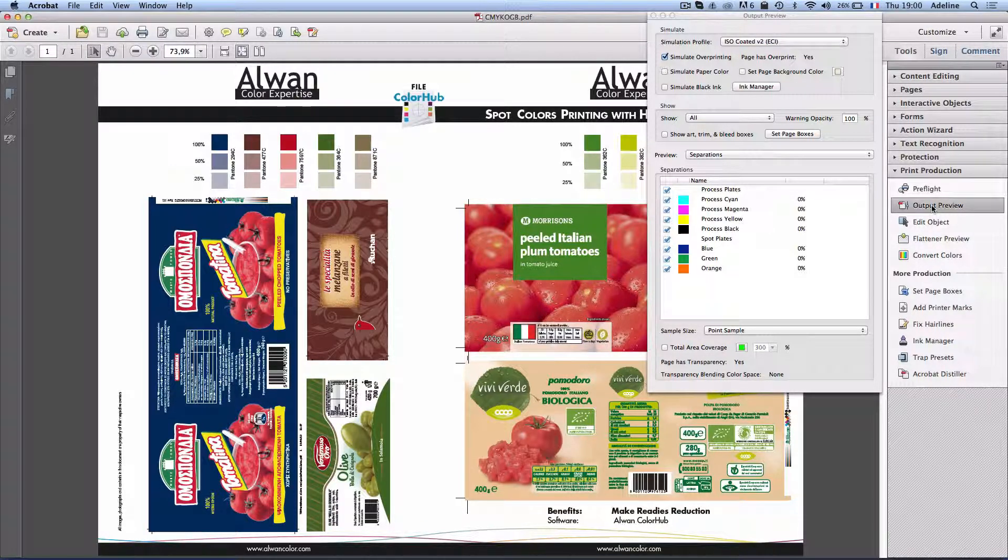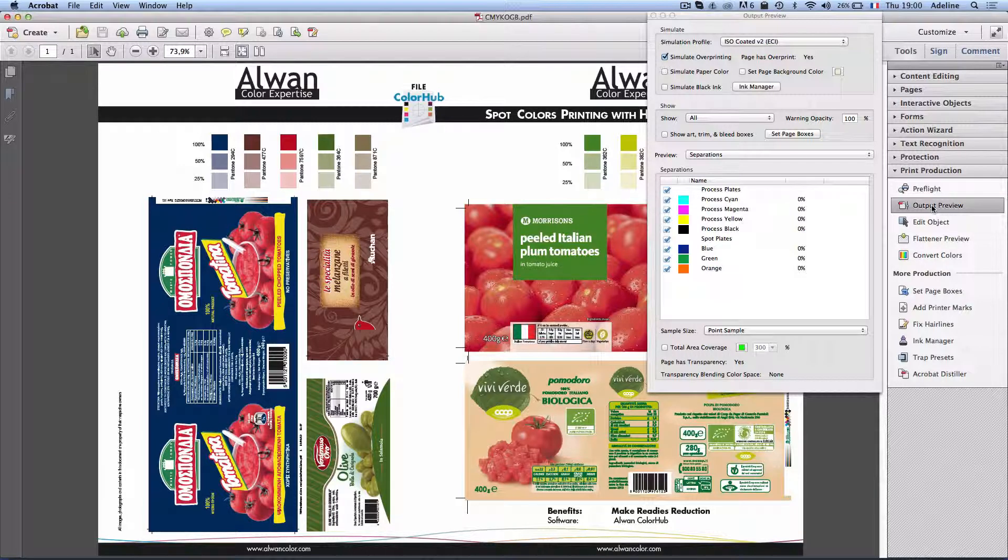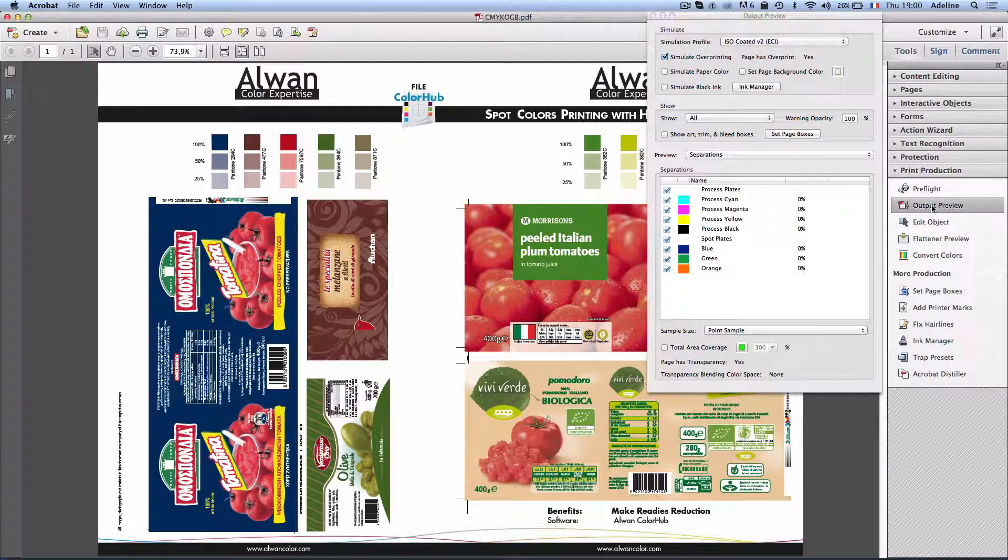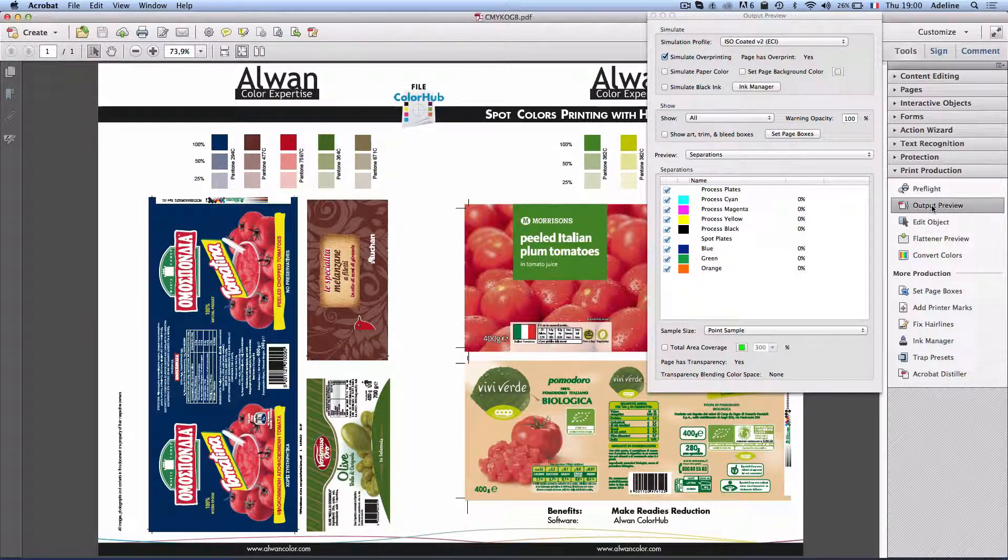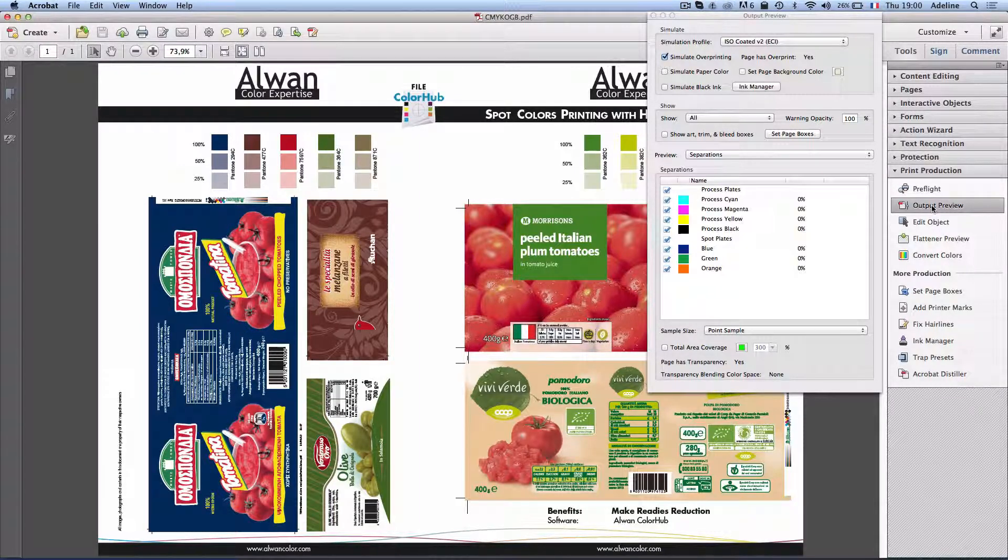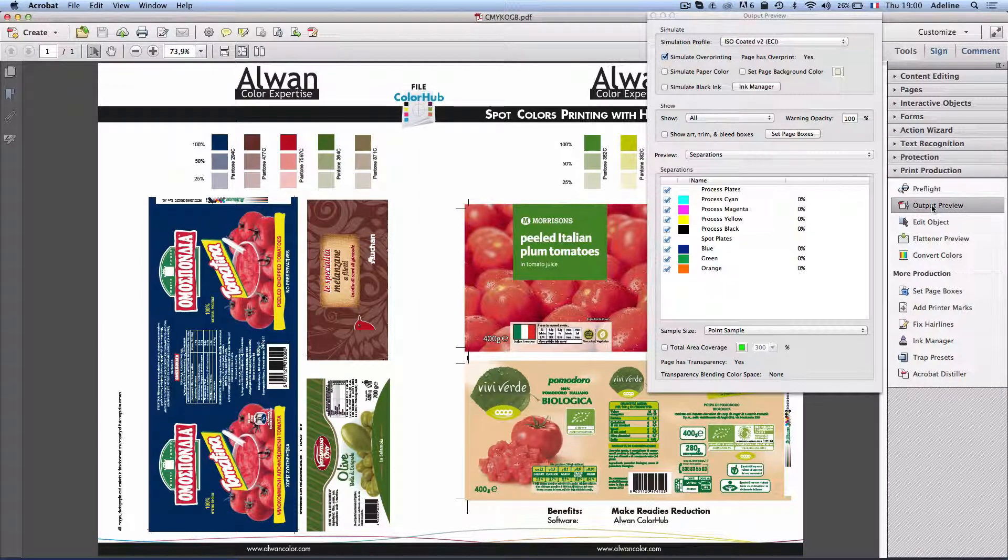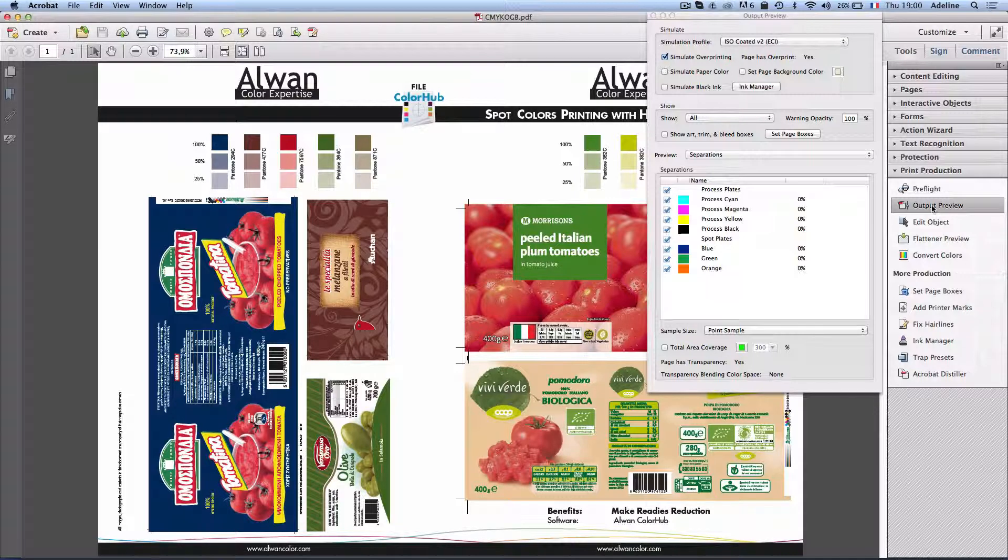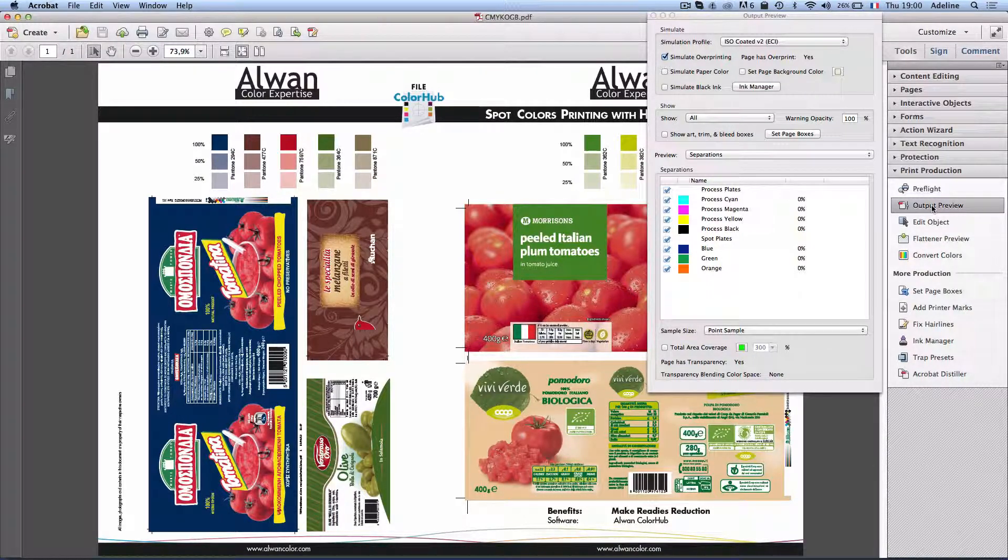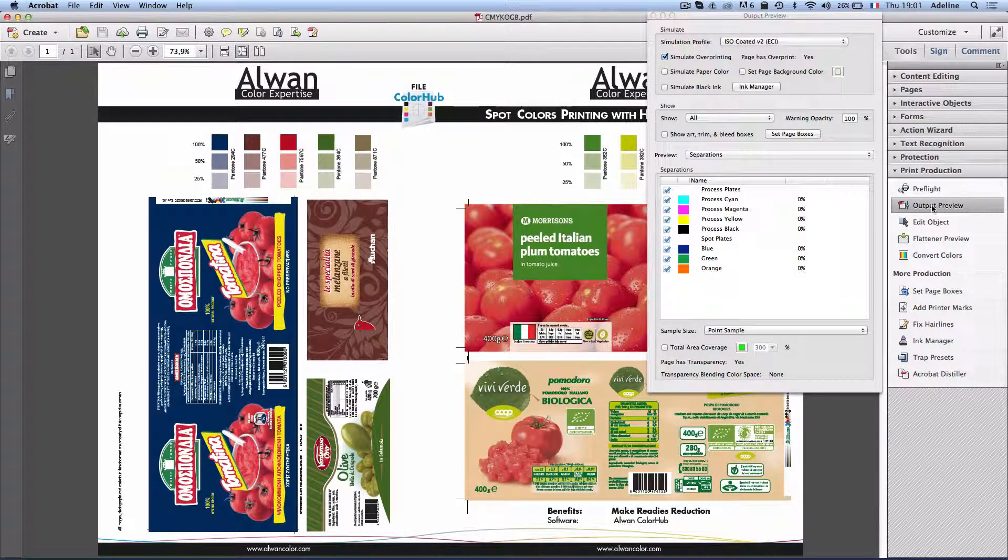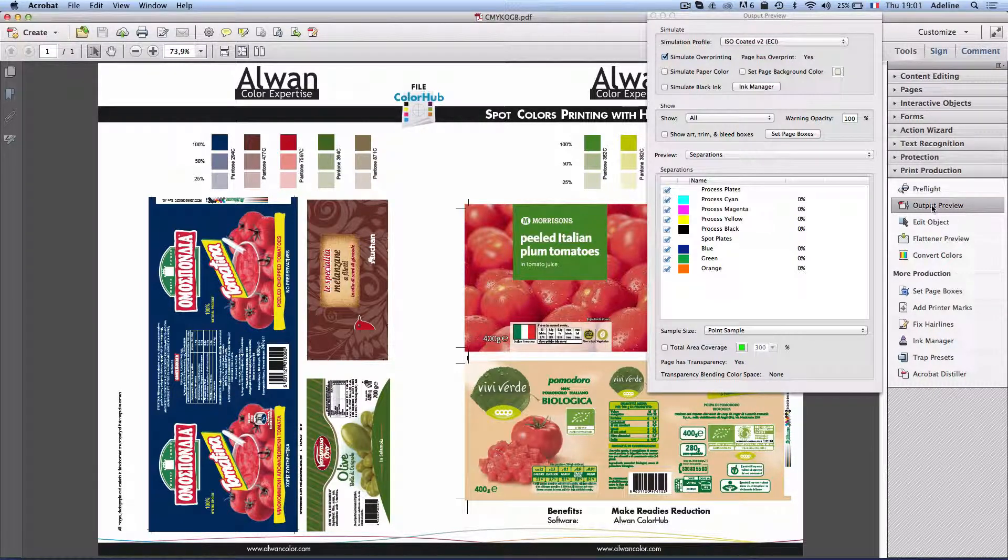The soft proof is not reliable, as most of you understand that Acrobat does not preview multicolor files, but the delta E—the difference between the spot colors and the CMYK OGB printing in these cases—have been an average of two.